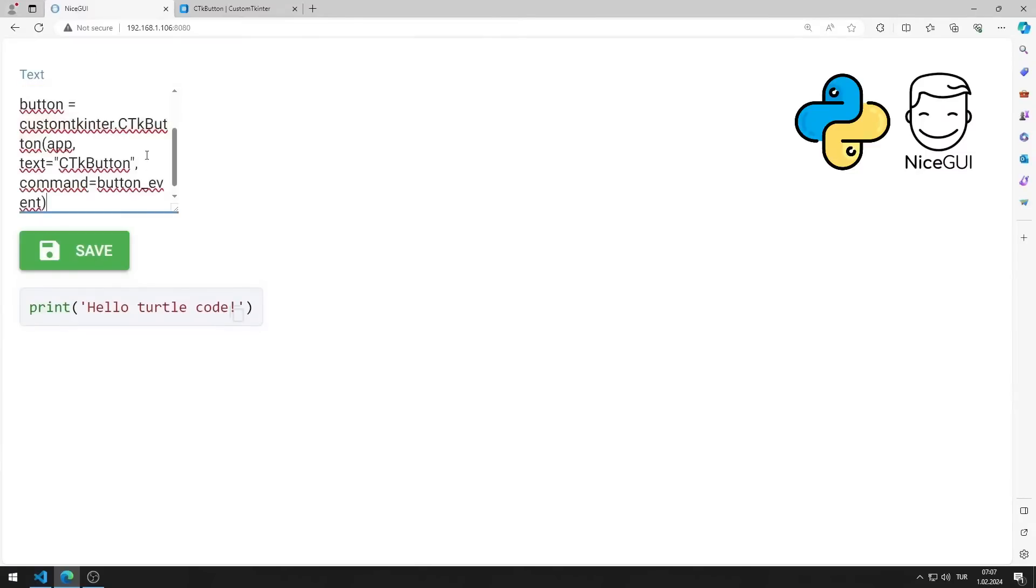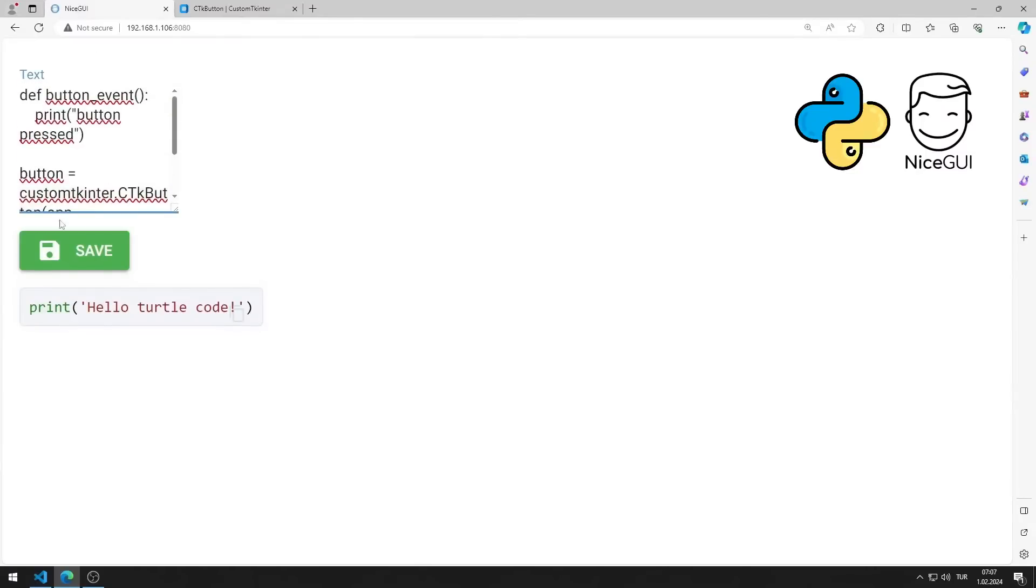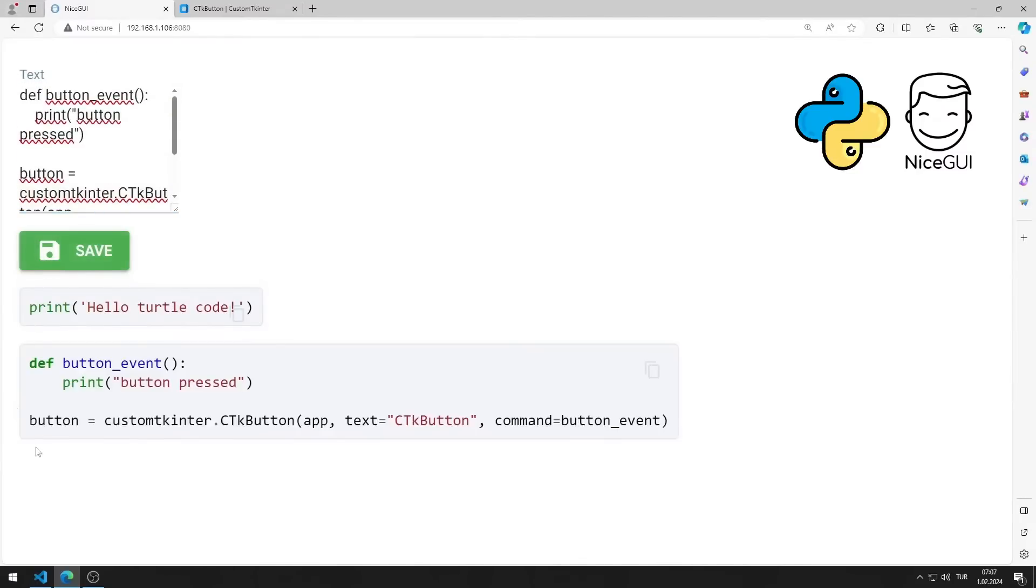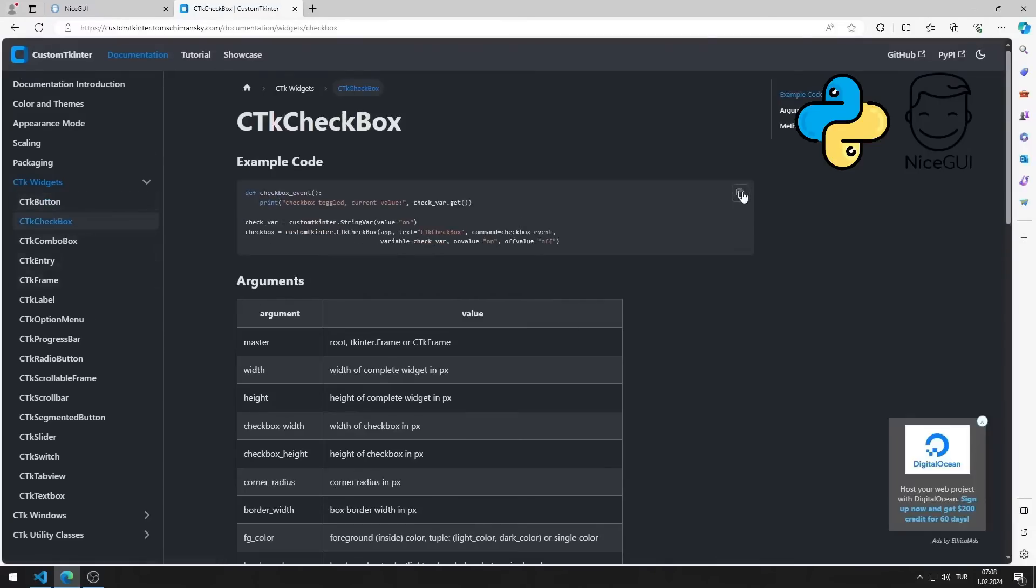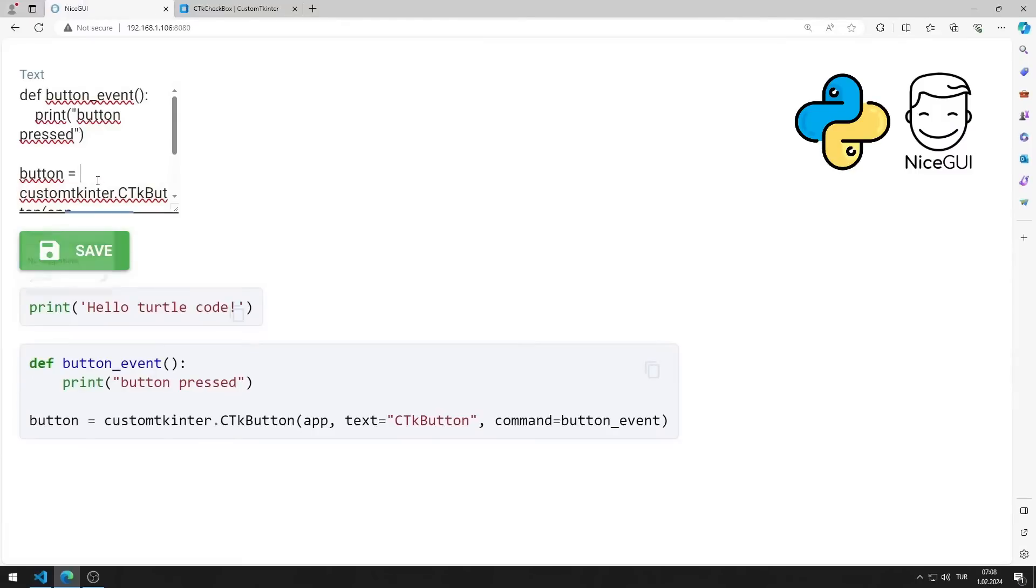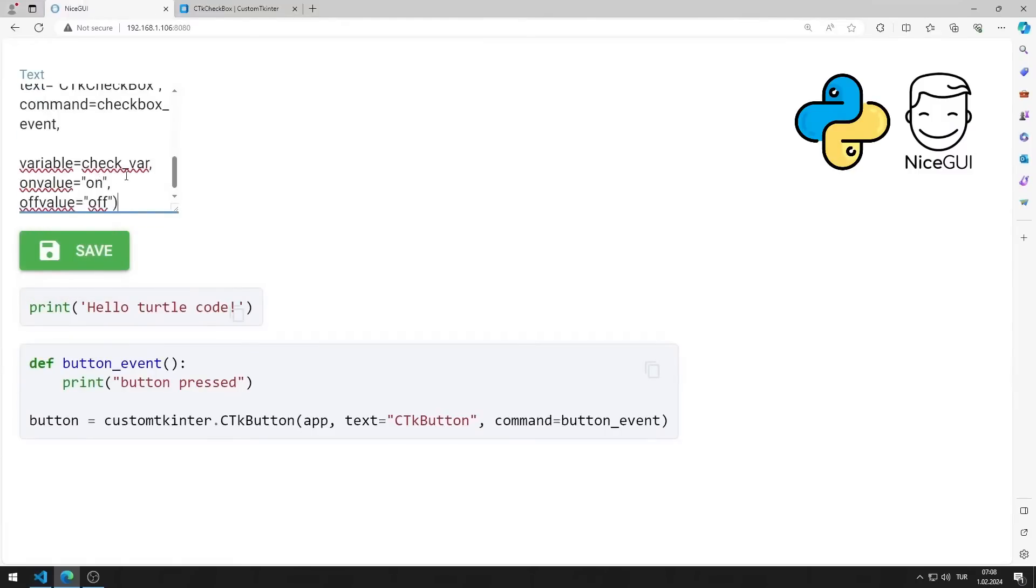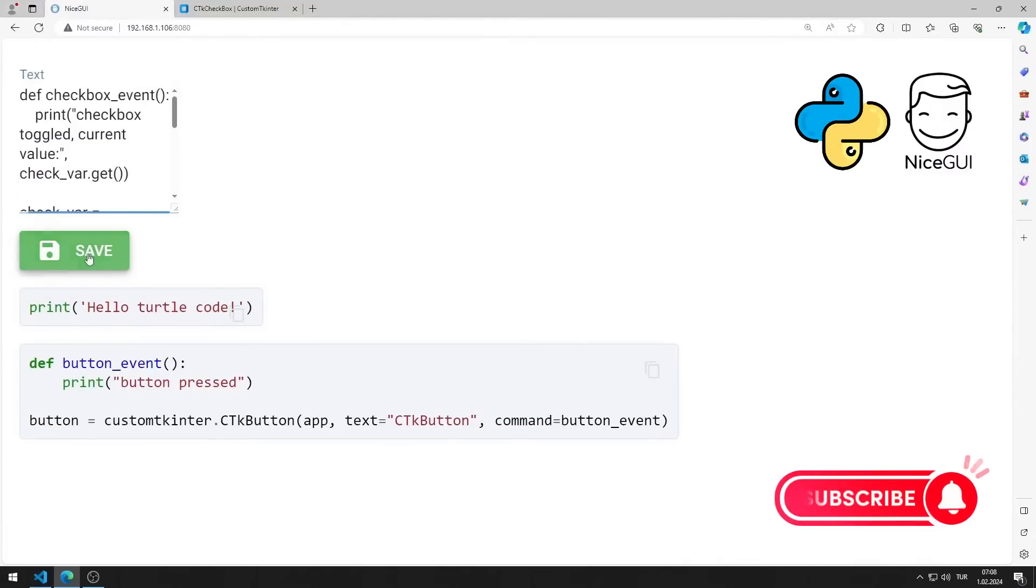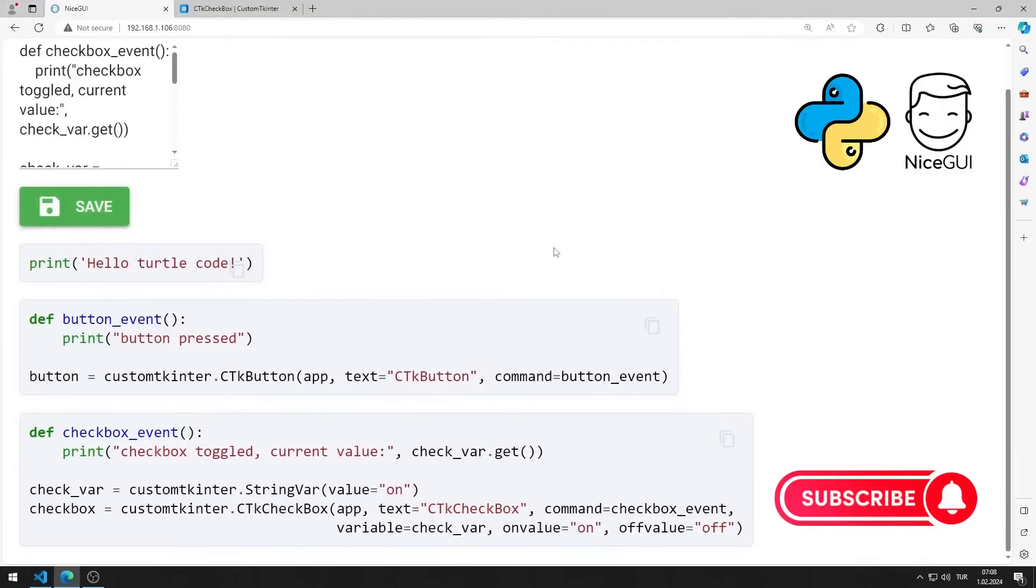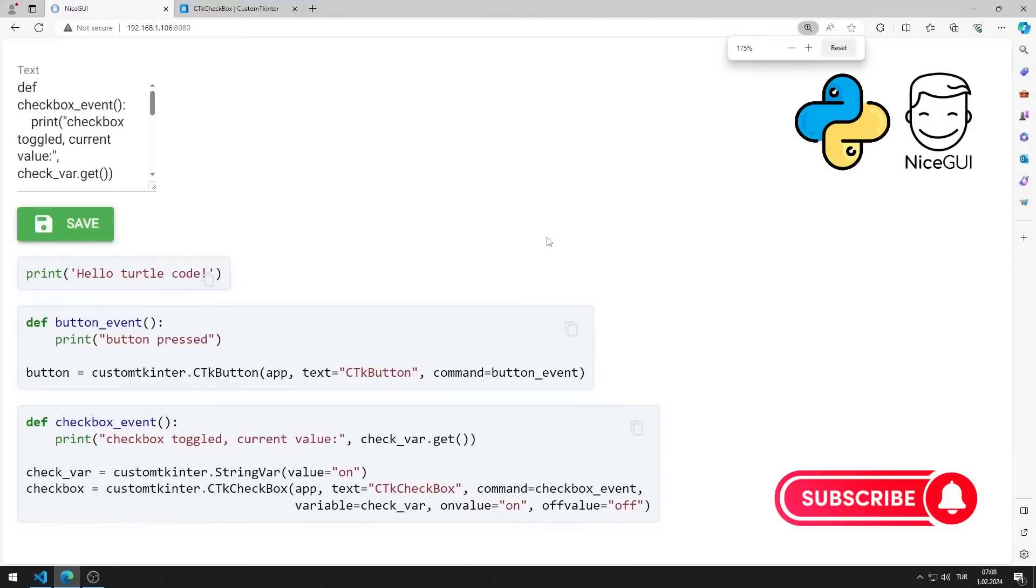We can make a few experiments using ready-made codes. I will show you how to apply the application step-by-step in the video. To support us, you can subscribe to the YouTube channel and like the video.